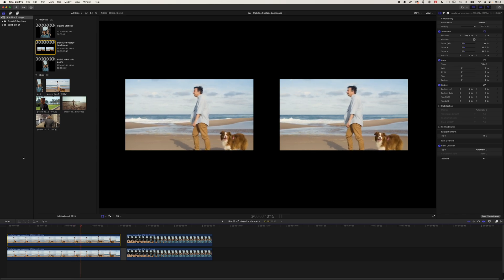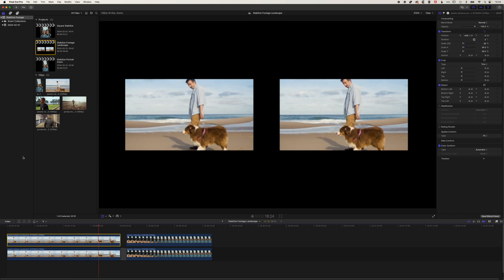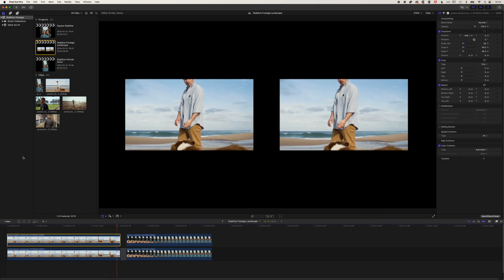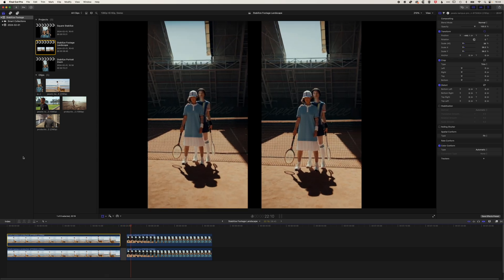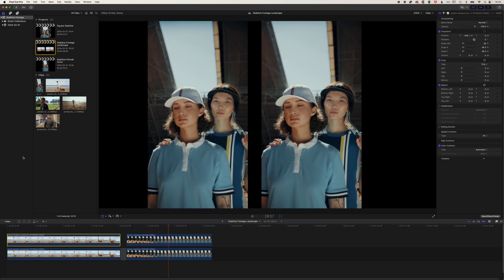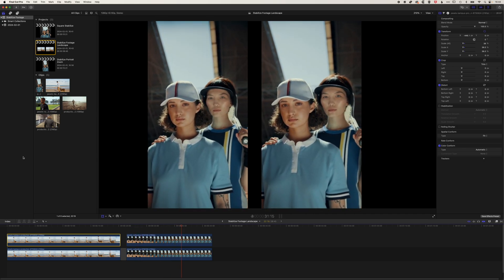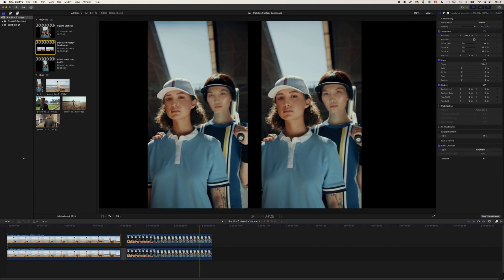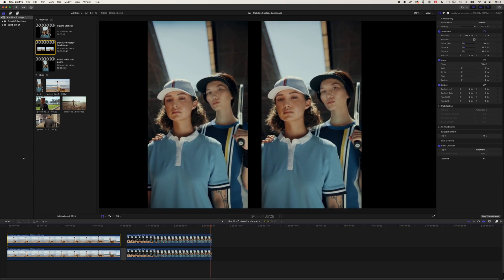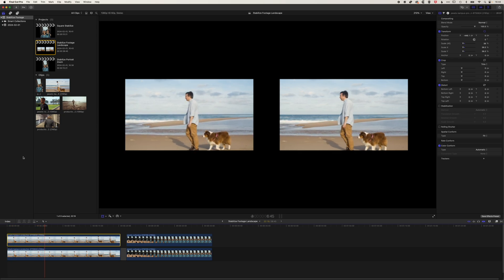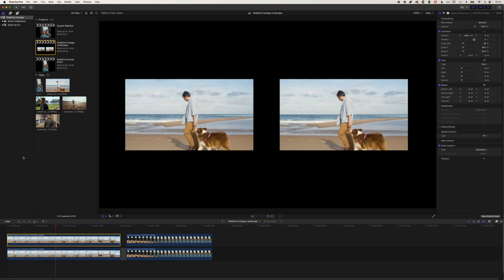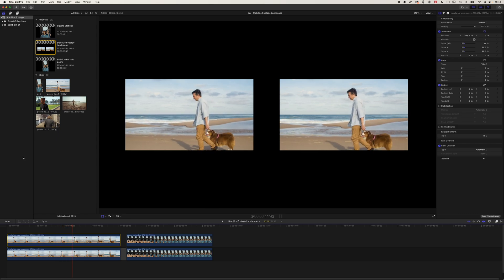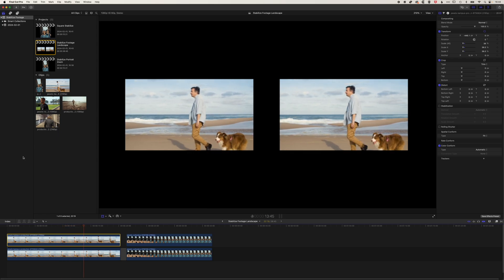So overall, the Final Cut Pro stabilization, the built-in stabilization, is a really useful tool for anyone who's editing in Final Cut Pro. And I definitely recommend experimenting with it, playing around with the translation, rotation, and scale smooth, or the inertia cam options that you have there in Final Cut Pro. You'll need to kind of move between them to see which will work best for the different bits of footage that you're working with. So hopefully this is a useful tutorial. If you do have any questions, then please leave them in the comments below. Otherwise, I look forward to seeing you on the next video.